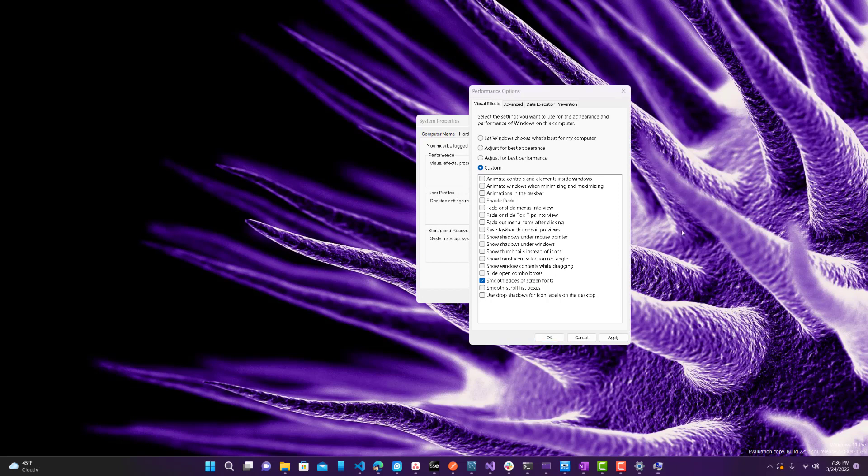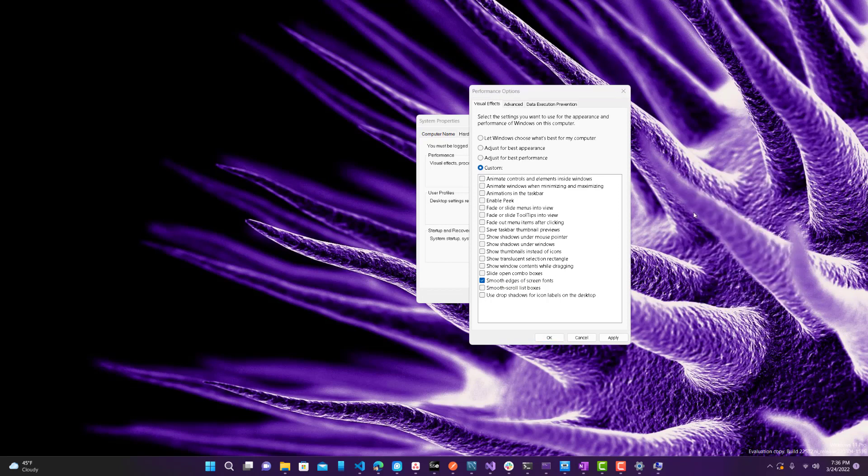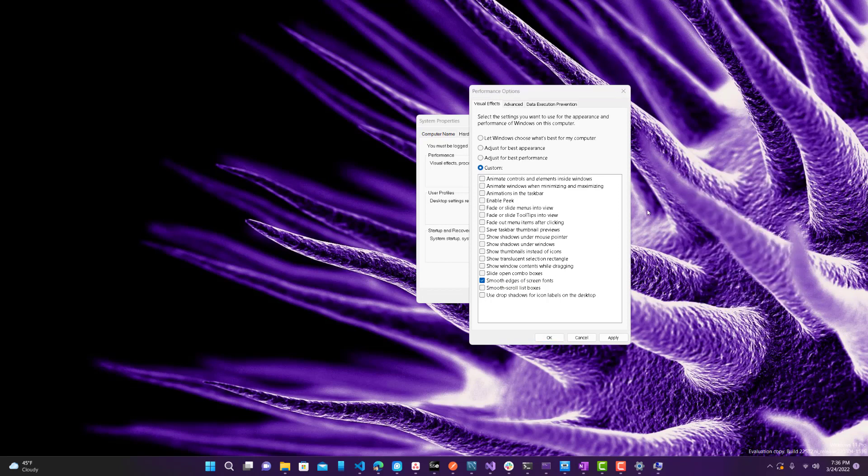And I use the one with the smooth edges for fonts. I don't know why my background image is there also because normally it removes the background image as well. But I guess in certain cases it doesn't. But you can just mess around with this. And then you will see a performance improvement in your PC.